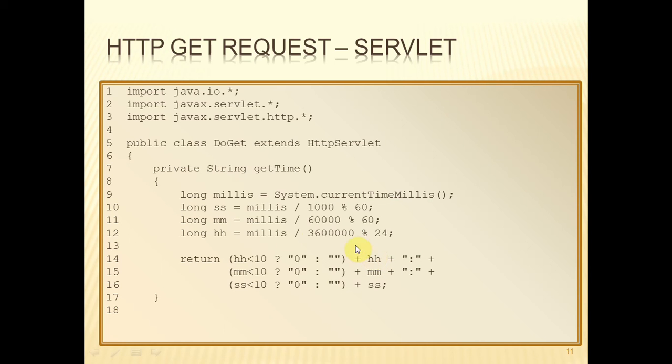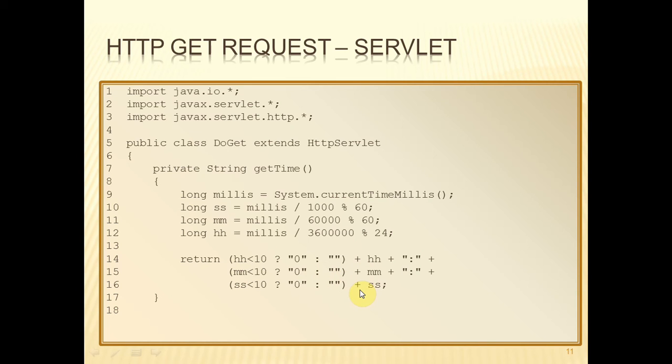On the other hand, if hours is 11, this is going to be false. And so we'll output nothing, followed by 11. So there's always going to be two digits for the hours, two digits for the minutes, two digits for the seconds, separated by colons, returned as a string to whoever calls this method.